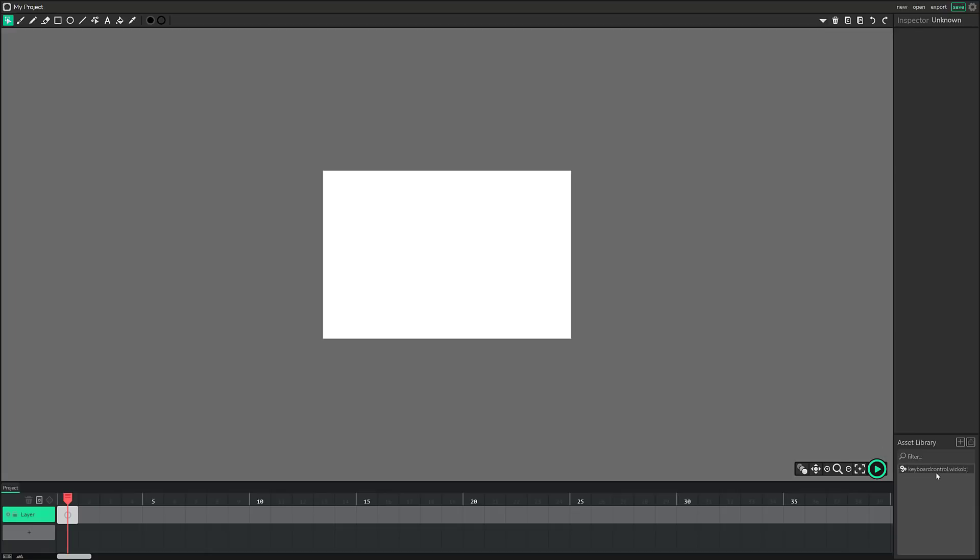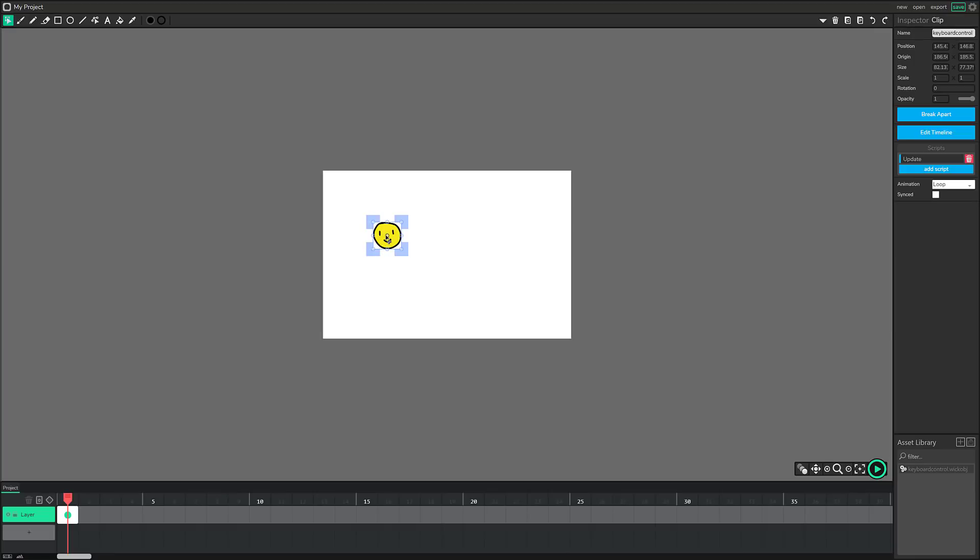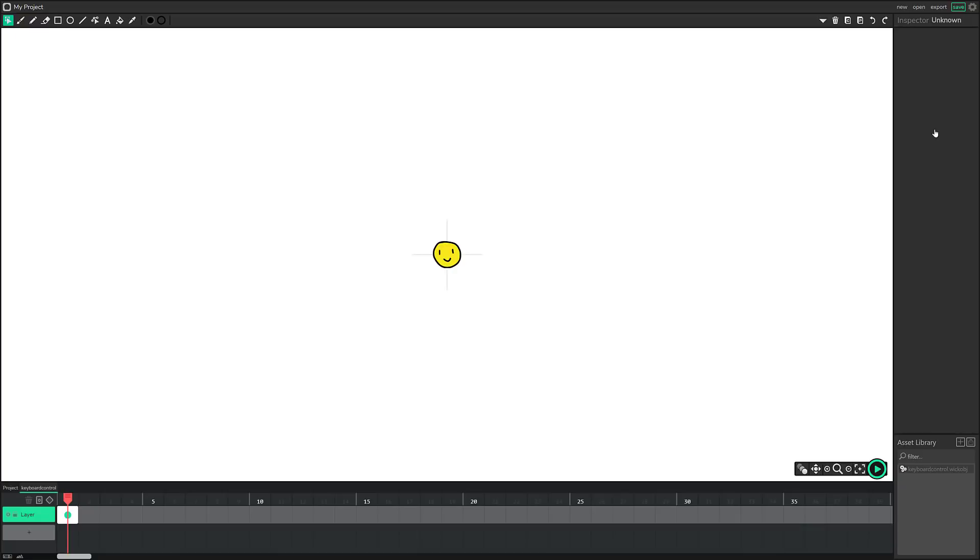And then I could drop that into another scene. And this is how you could start structuring your own game together. So now that we've got this keyboard control wick object, let's drop that in. There we go. So there is our guy. It is the graphic that is set up. You can notice there's a timeline.